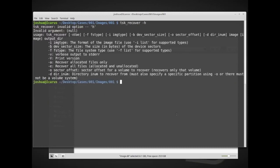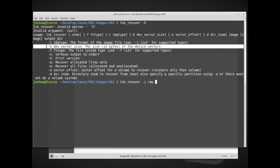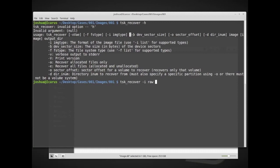So we are going to run tsk_recover, and then -i. And my image type is raw, I know, because it's a dd image. The device sector size, we do know this because it was in our documentation. Remember, we've already seen this before, I believe this was 512 bytes. However, I'm not going to set this right now, this is optional, so I'm going to make this as easy as possible.